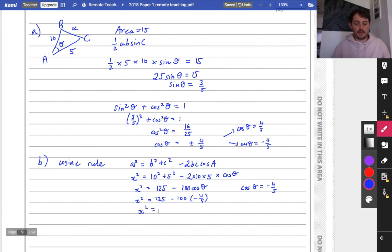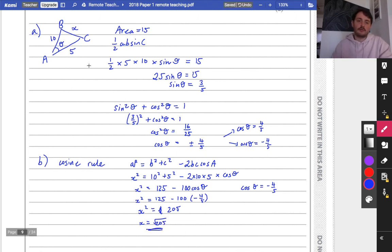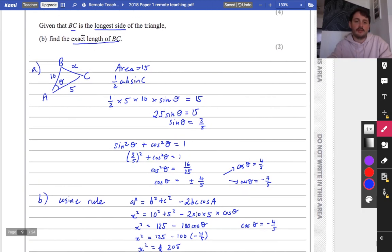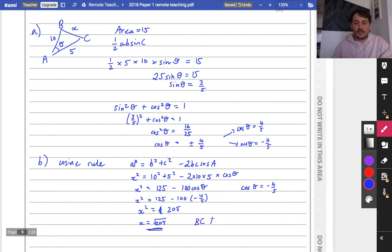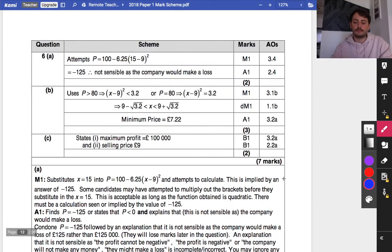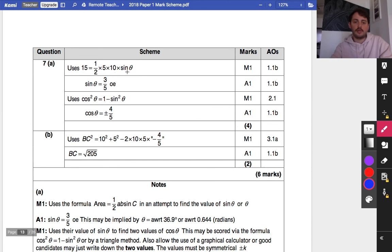So we use cos theta equals minus 4 fifths, which gives x squared equals 125 minus 100 times minus 4 fifths. Those two negatives come together to make it as large as possible, giving x squared equals 205. So x equals root 205, and BC is root 205 centimetres. Checking the mark scheme: we get marks for finding sine theta is 3 fifths, using the Pythagorean identity, and using the cosine rule with the negative version of cos theta to get 205.